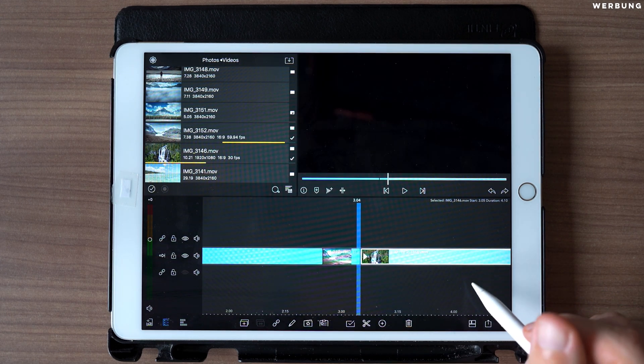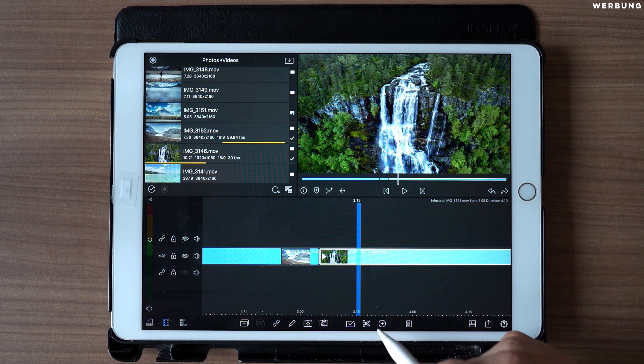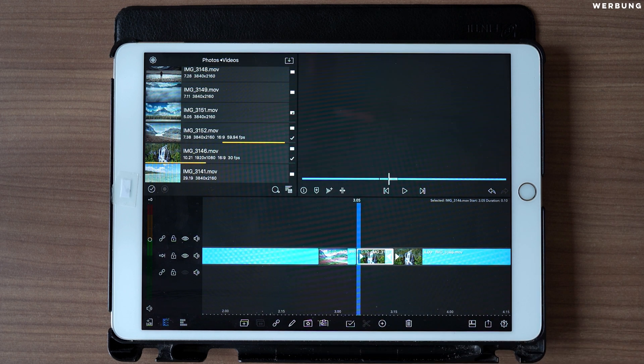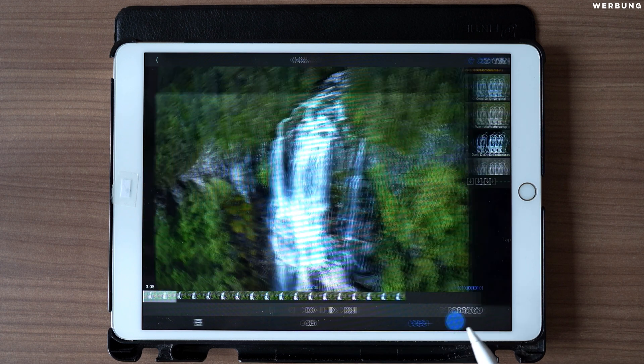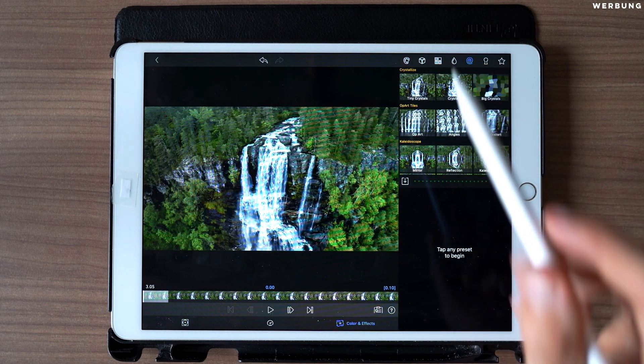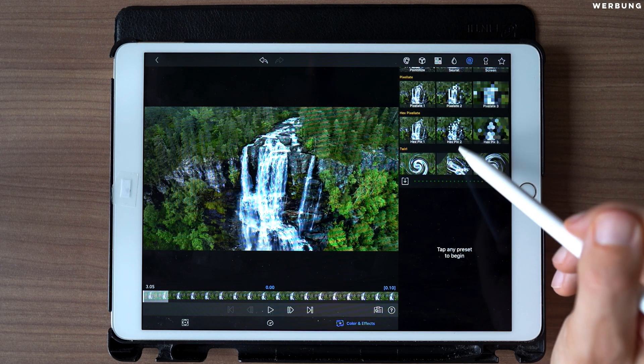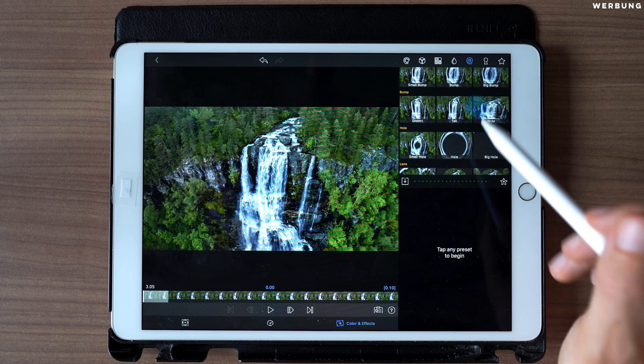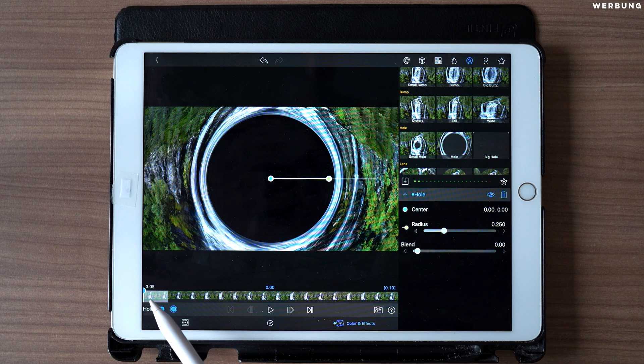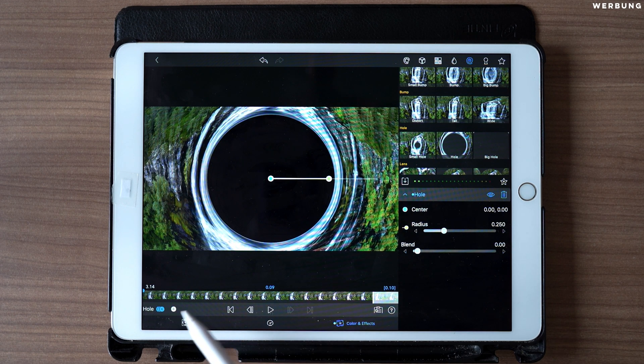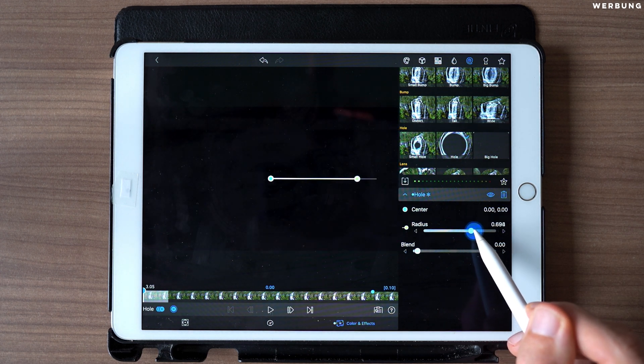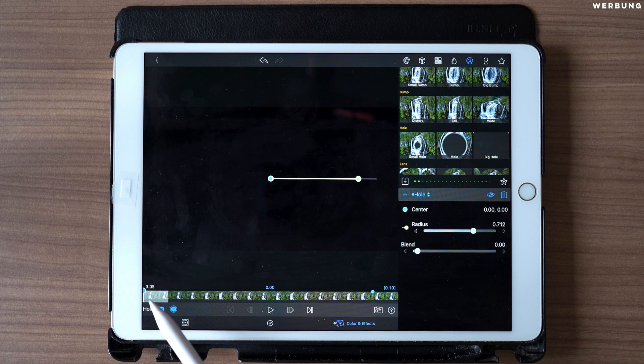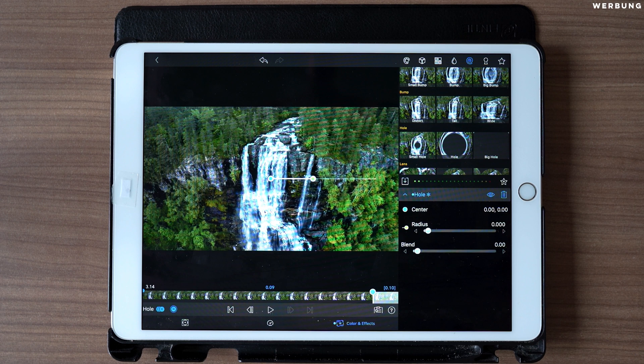Like the first one, it also has to be 10 frames long. Double tap to edit and again we are in Color and Effects, and we are adding the hole effect. This one, set a keyframe at the first frame and one at the last frame. Set radius to about 0.7 at the first frame and zero at the last frame.